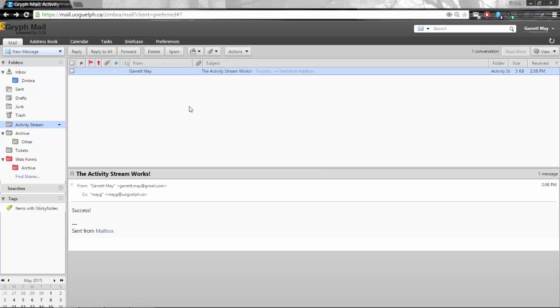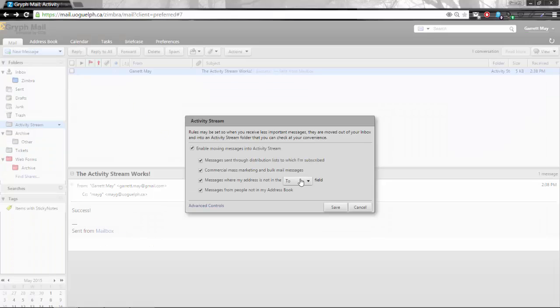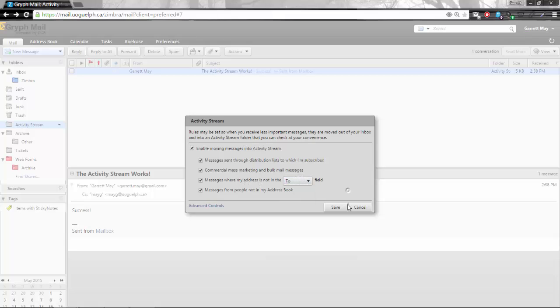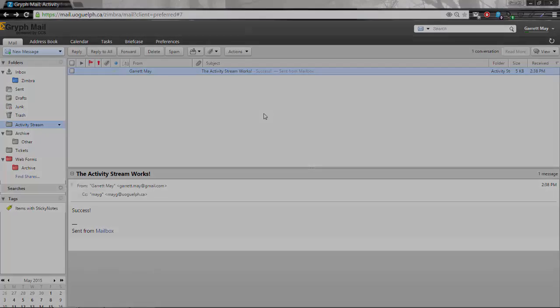The reason why it worked is that I put my email address as part of the cc field and in the actual settings of the activity stream that was where messages where my address is not in the to, or I can switch it so that it includes the to or cc fields. But now I have much more control over my inbox and how the messages come to me and when I want to see them.